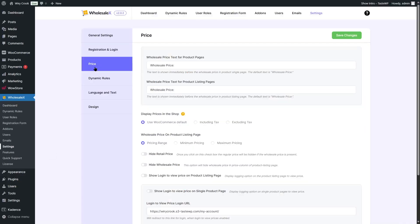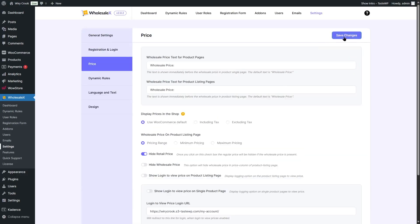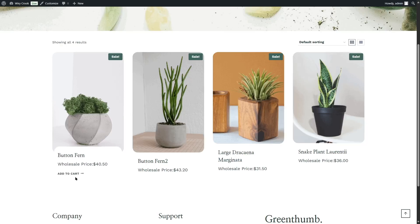From here, we're going to choose the price section. We have three options: hide retail price, hide wholesale price, and show login to view price on product listing page. There's also an option to show login to view price on single product page. We're going to look at just a few of these. If we hide the retail price and click on save changes, you can see only the wholesale price is now visible and the retail price is hidden.